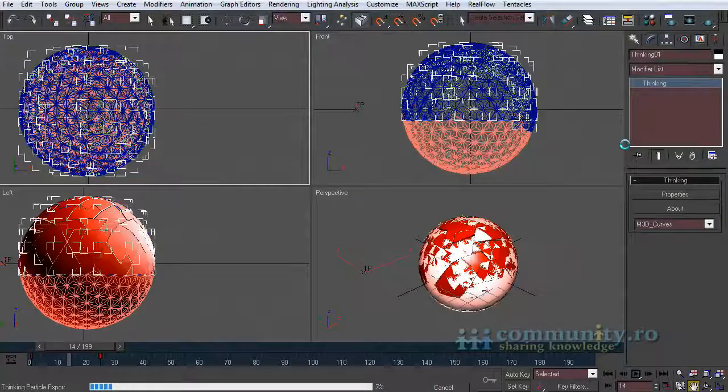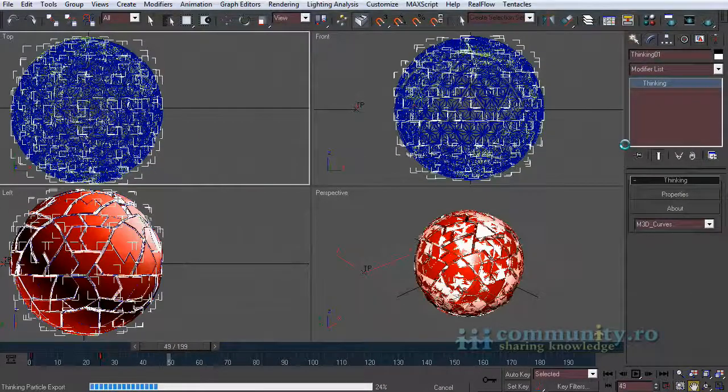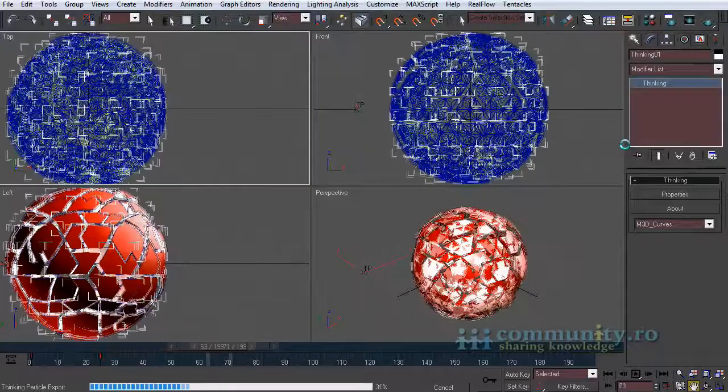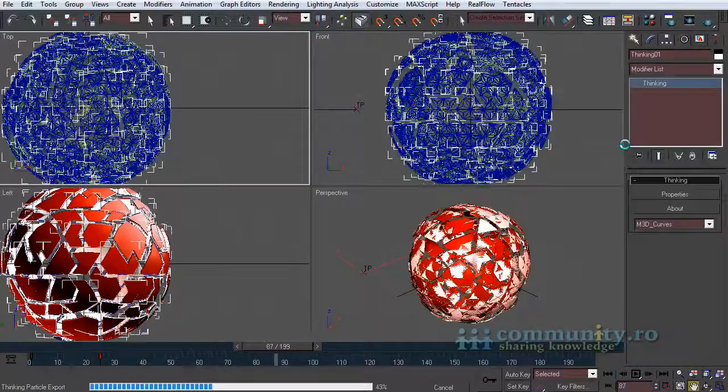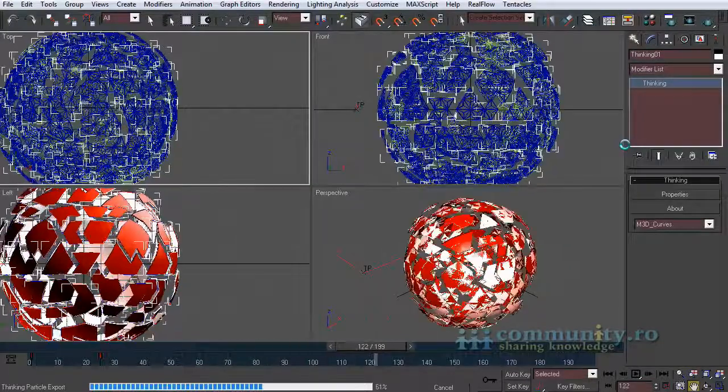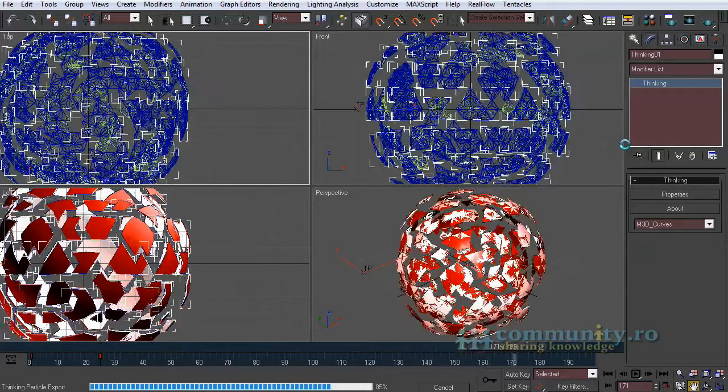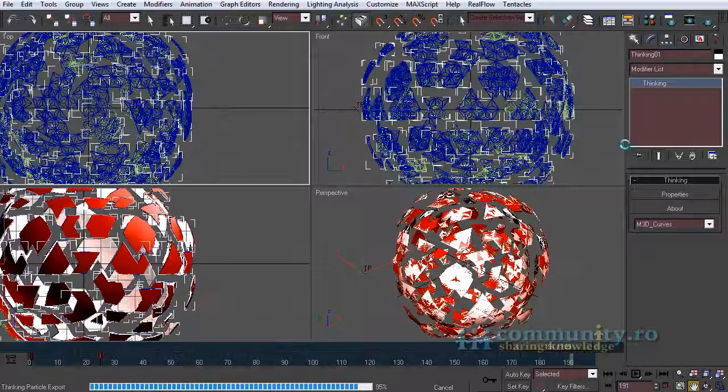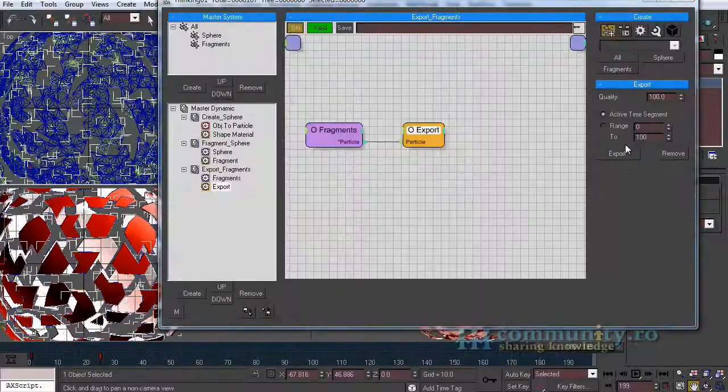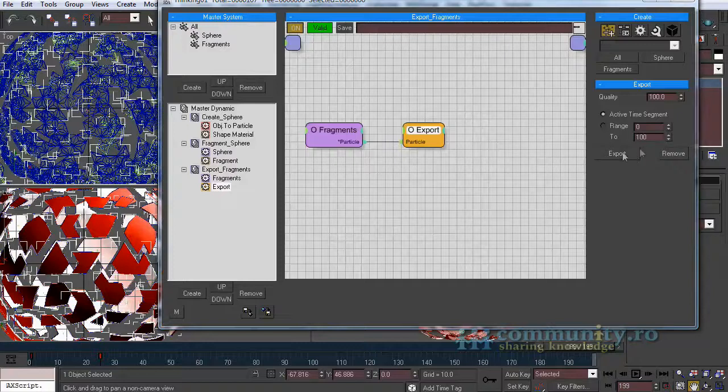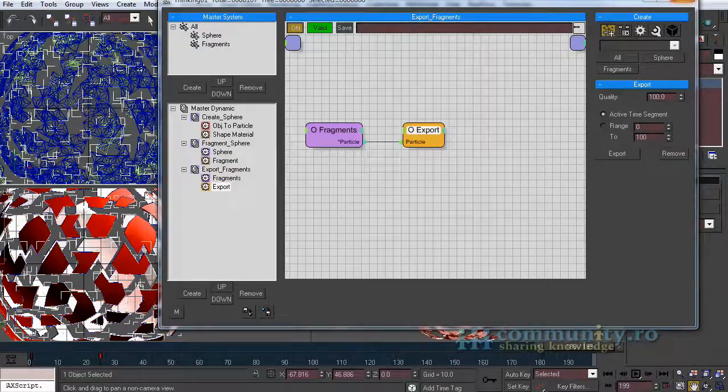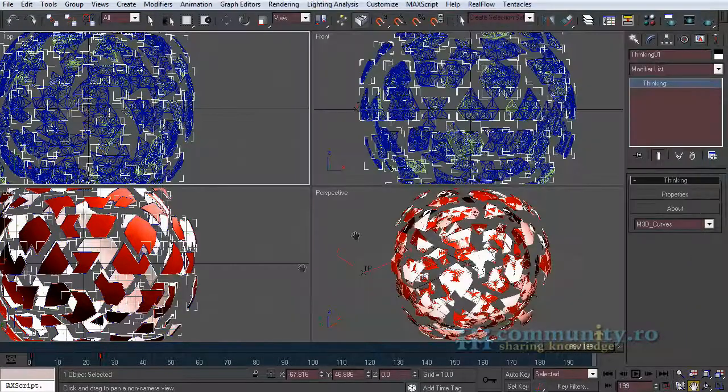There will appear a progress bar and you have to wait until it gets to 100%. If you are not happy with the export you can always use the remove button to delete the exports.